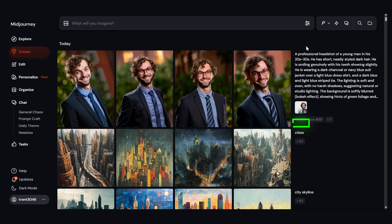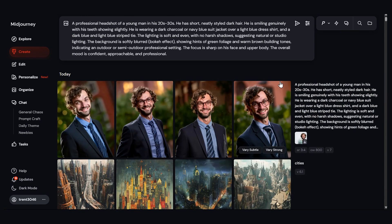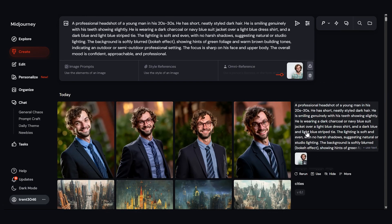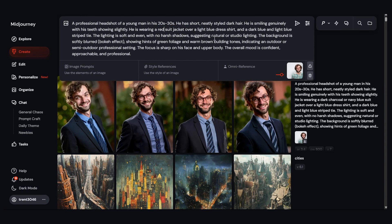To quickly rerun something, you can press rerun. You can also click on the text here to put it back there. I'll click on the photo here and then maybe I want to change some of these things. Let's change the color of his suit. Let's say he's wearing a red suit jacket.